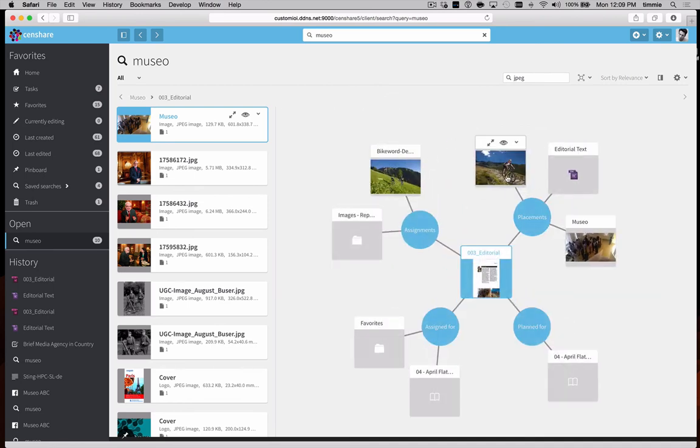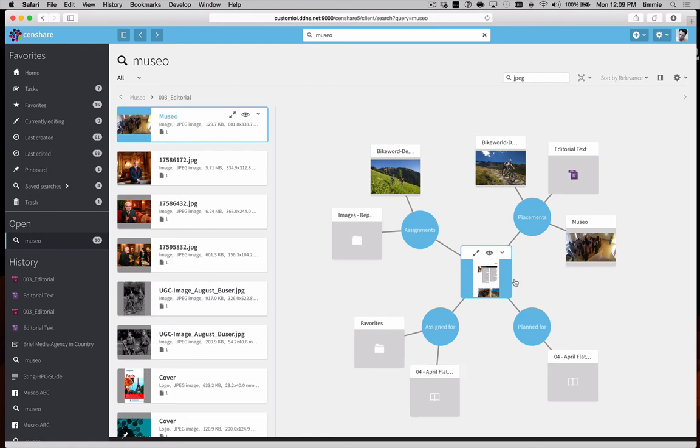In this particular case, we can see that this asset has three different assignments to it. It's also been assigned to two different brochures.